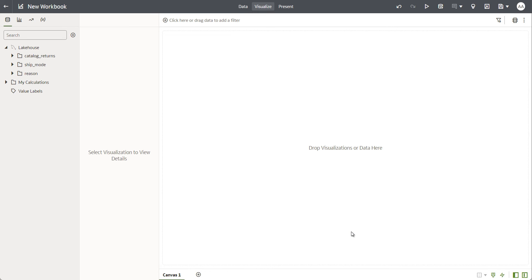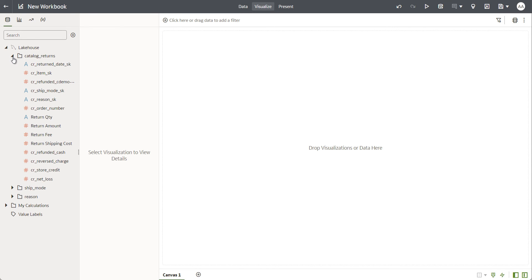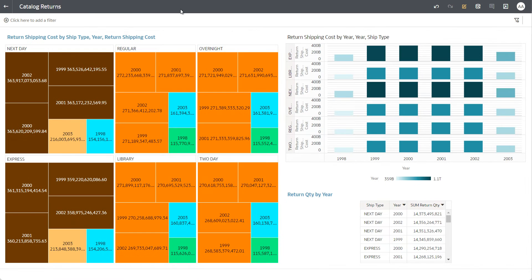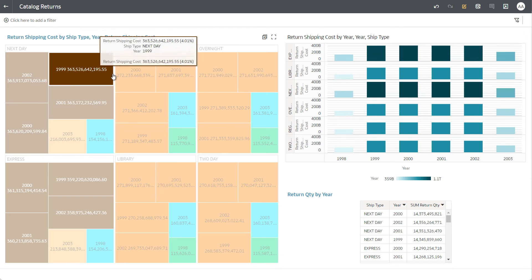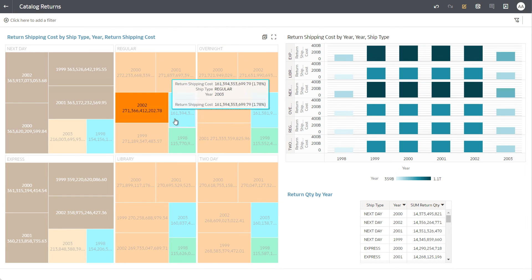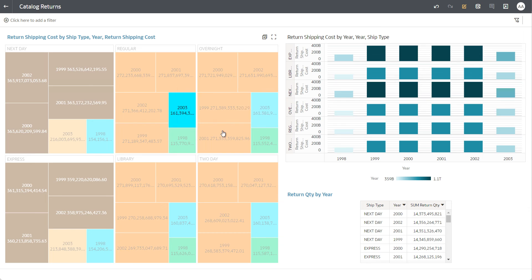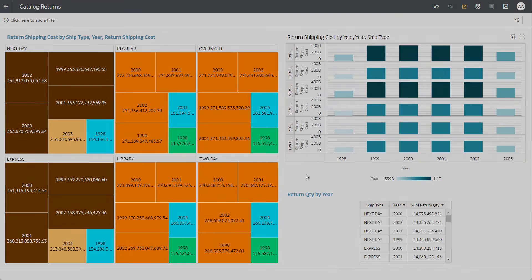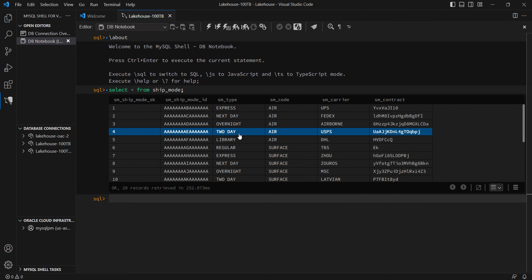Again, this is a drag-and-drop metaphor, so all the tables I have, I can drag and drop columns and create my visualization. I have a tree map, a trellis view, and a table created. I will now go and make one change to the data in my MySQL database, and we will see how fast that change is propagated into HeatWave and then OAC.